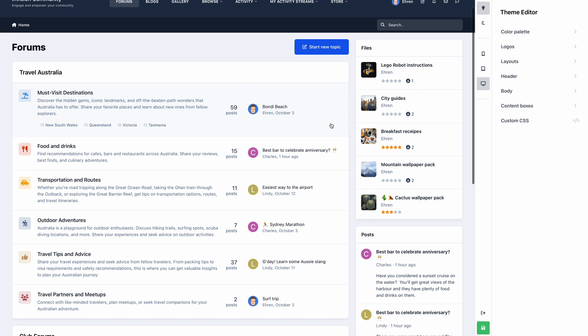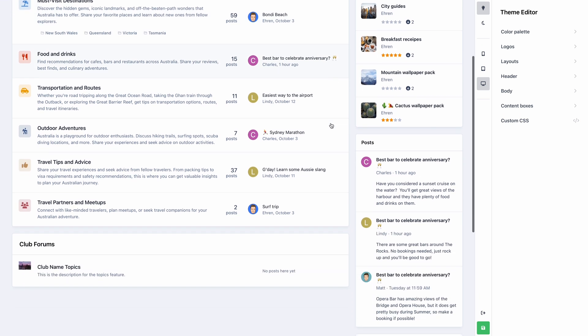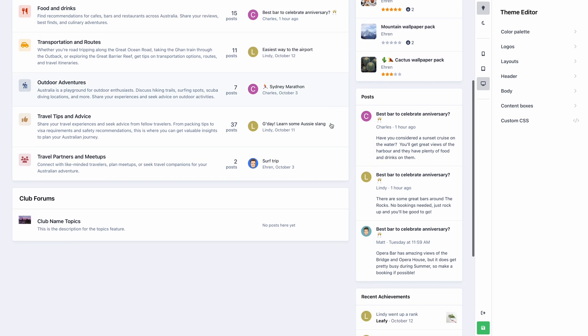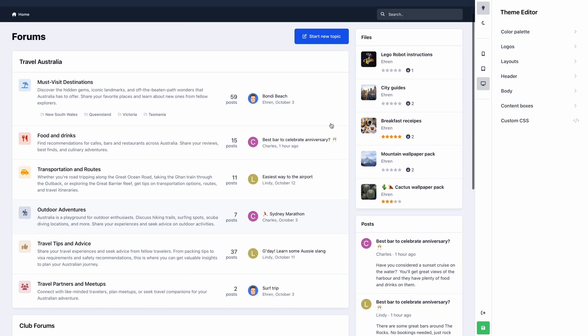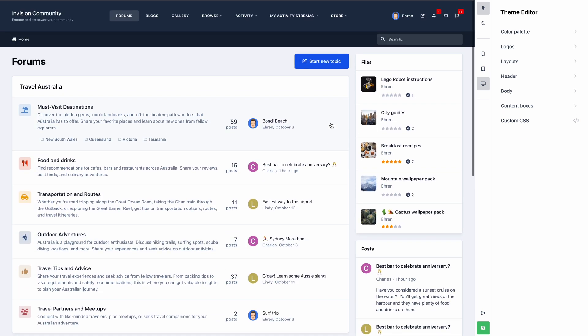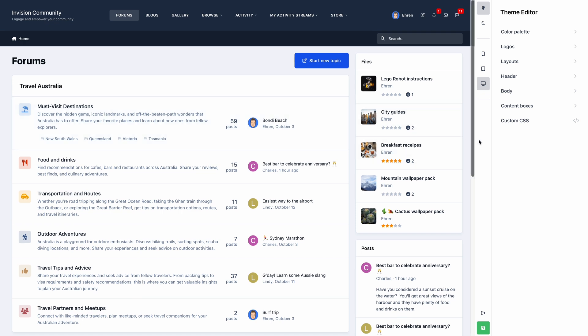There's a lot to cover in this video, but before we begin, please keep in mind that this is a pre-alpha version of Envision Community 5, so some areas of the editor may change before the official release. With that said, let's dive in and make a custom theme.